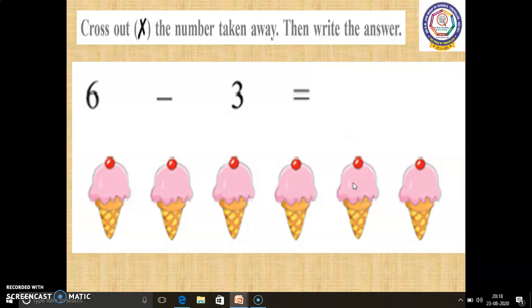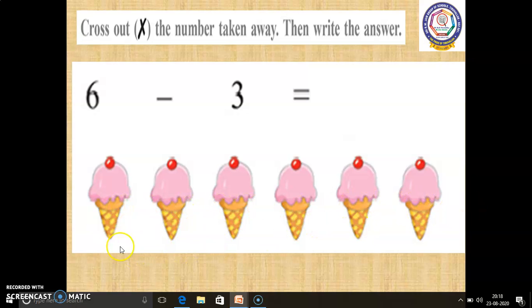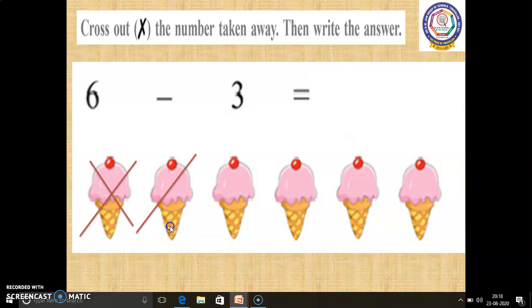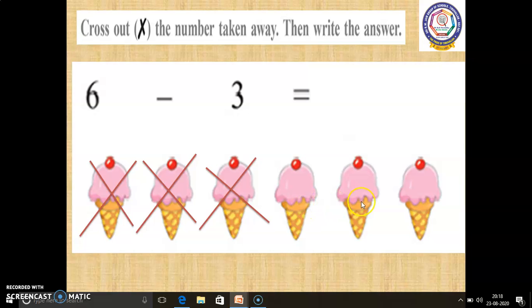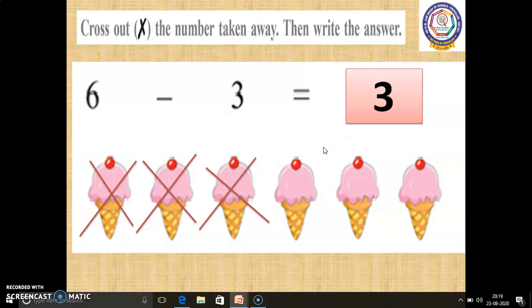In the second question, 6 minus 3 equals dash. Here, 6 ice creams are there. We have to cross out 3 ice creams. 1, 2, 3. Now, how many ice creams are remaining? 1, 2, 3. 3 ice creams are remaining. So, 6 minus 3 equals 3.